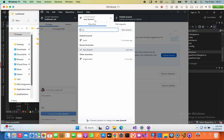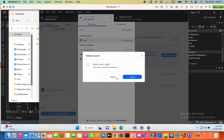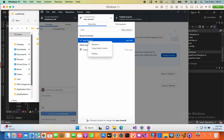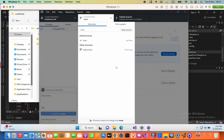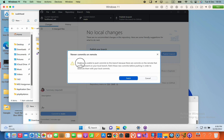Now select the current branch, find the main branch, right-click on it and click delete. Then select the new branch and rename it to 'main'. Now this is the main branch and we can publish it.